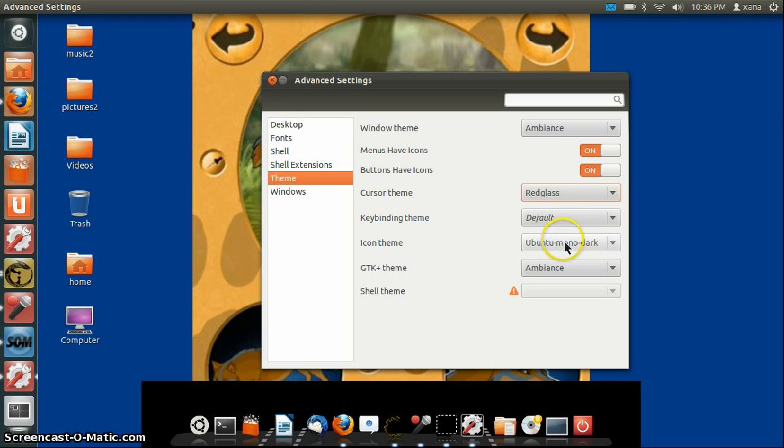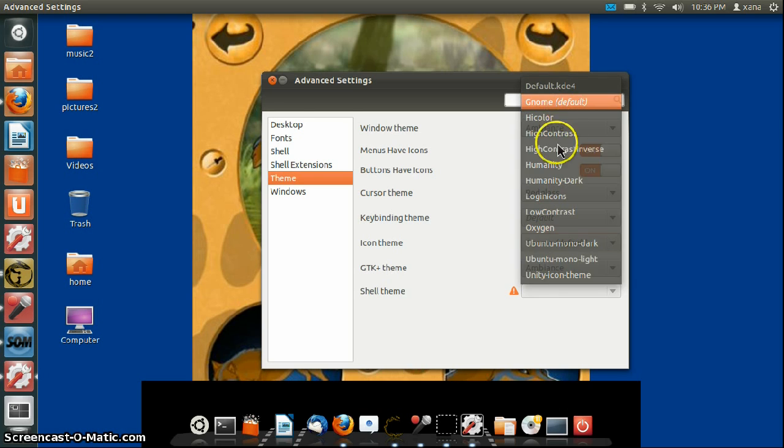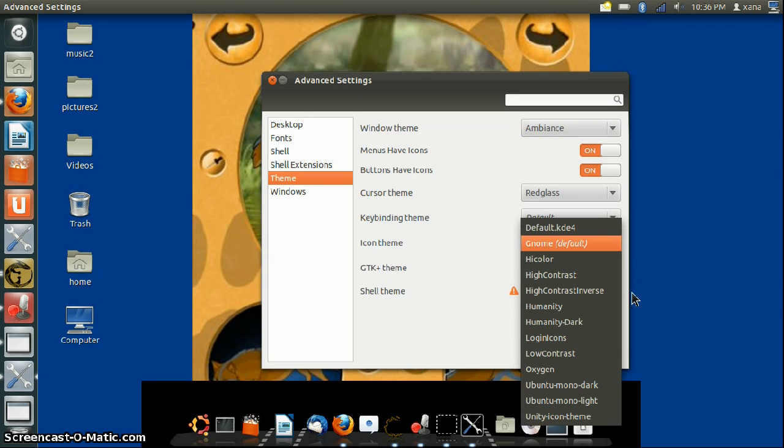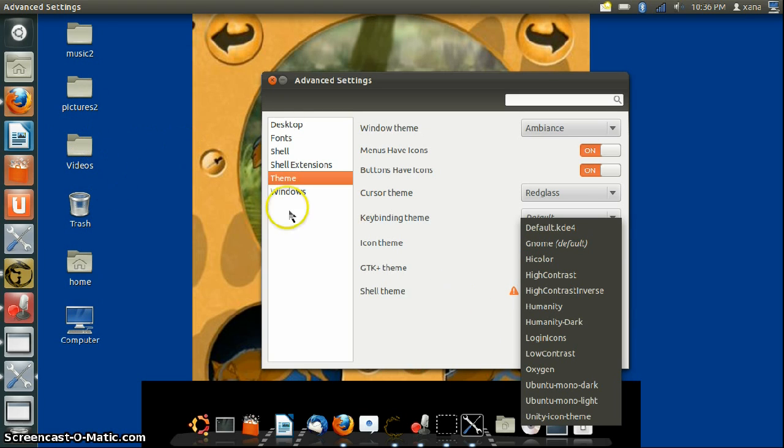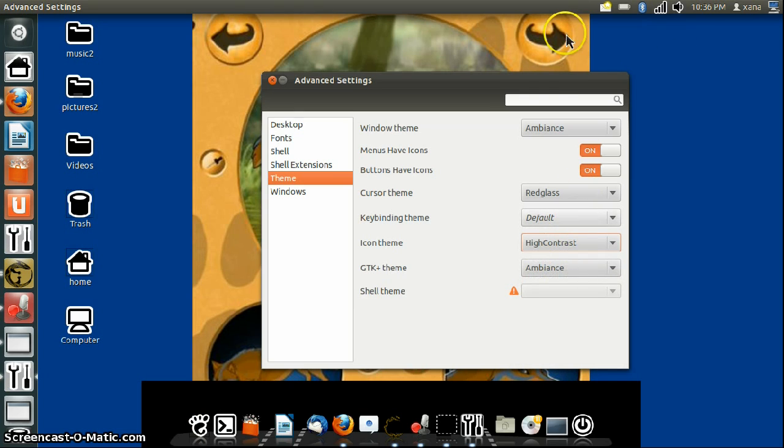Key binding, not sure exactly what that means. Icon, I'm going to choose GNOME. This changes the overall icons, what represents what. For example, the folder icons, you can change it to high contrast. I'm going to leave it at high contrast.